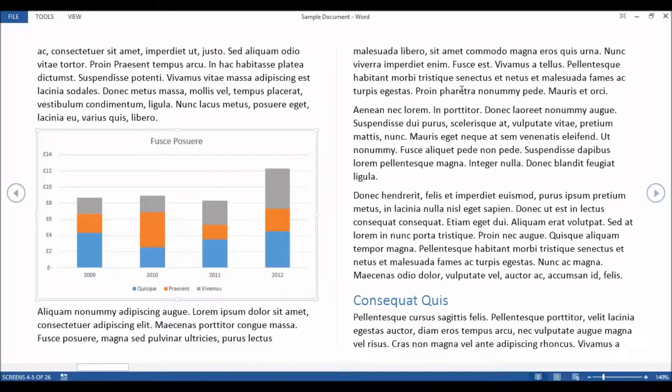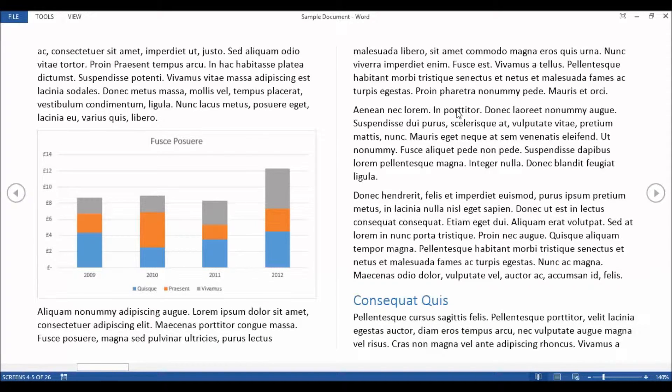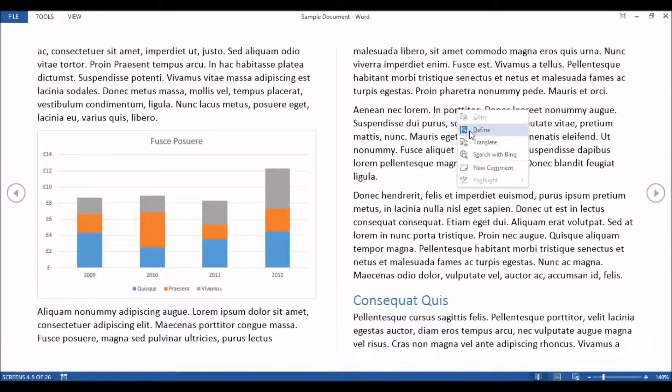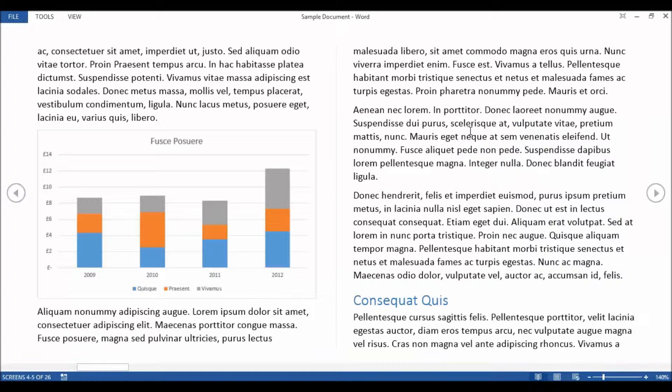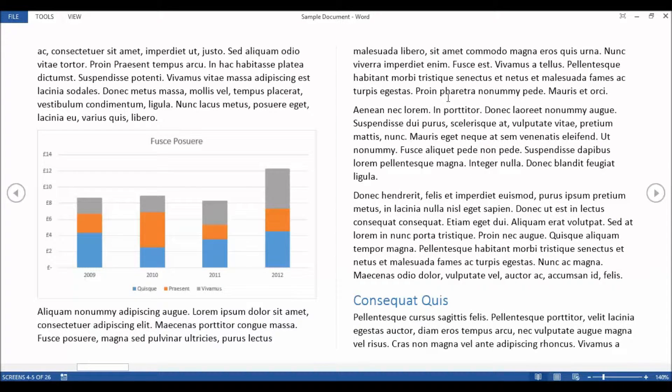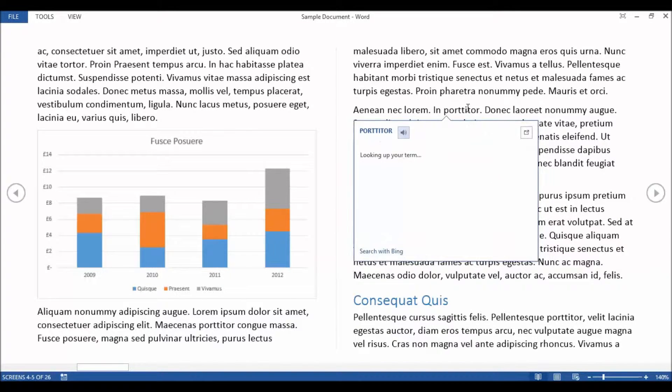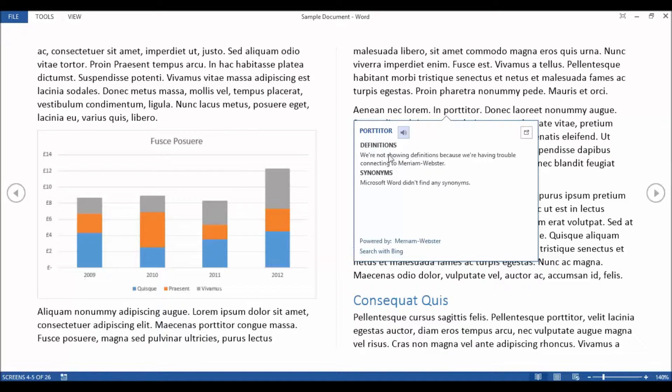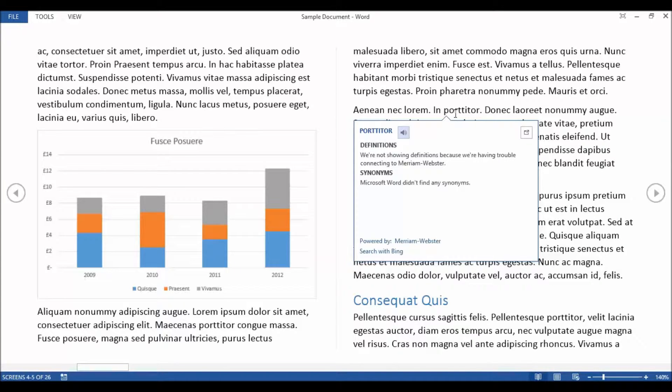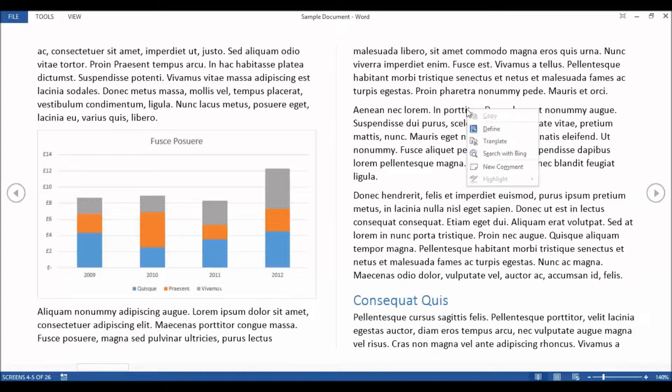Now there are some handy little reference tools that you can also use. If I right click into a word, I've got Define here. Click on Define. That will open up a little task pane, a little message box rather, and it will give me a definition of a particular word. Now this text is not particularly language rich, it's just kind of some default text here so it's not coming up with a definition for me there but it would for you.